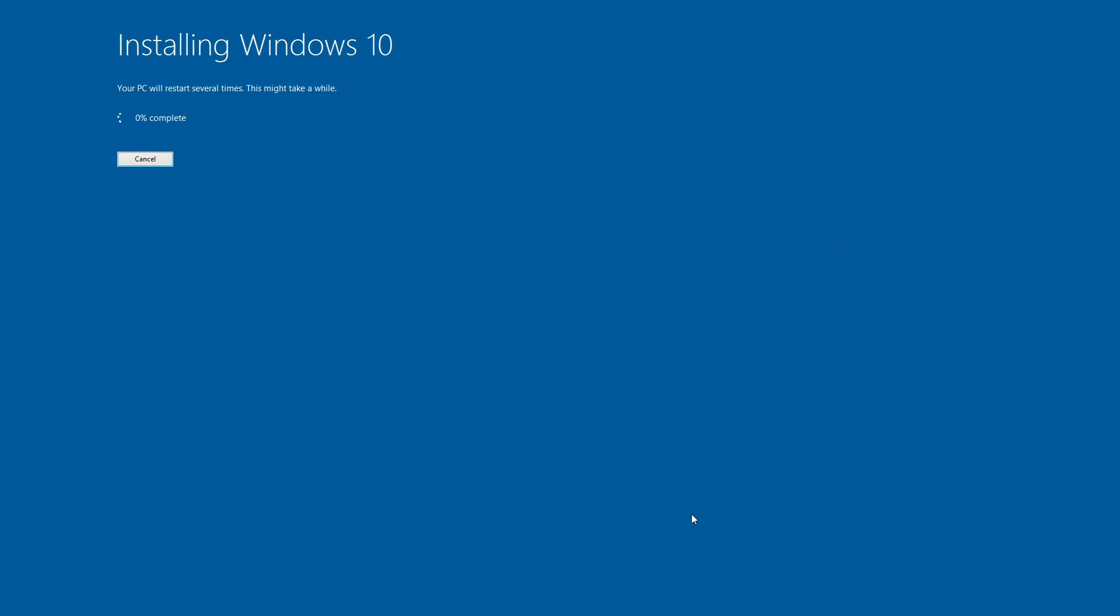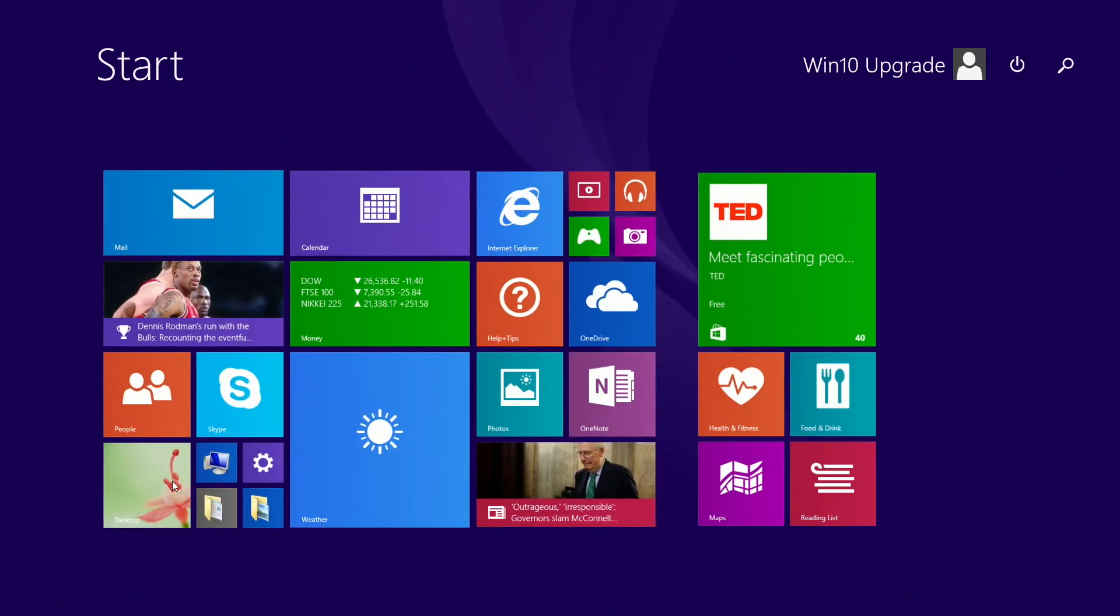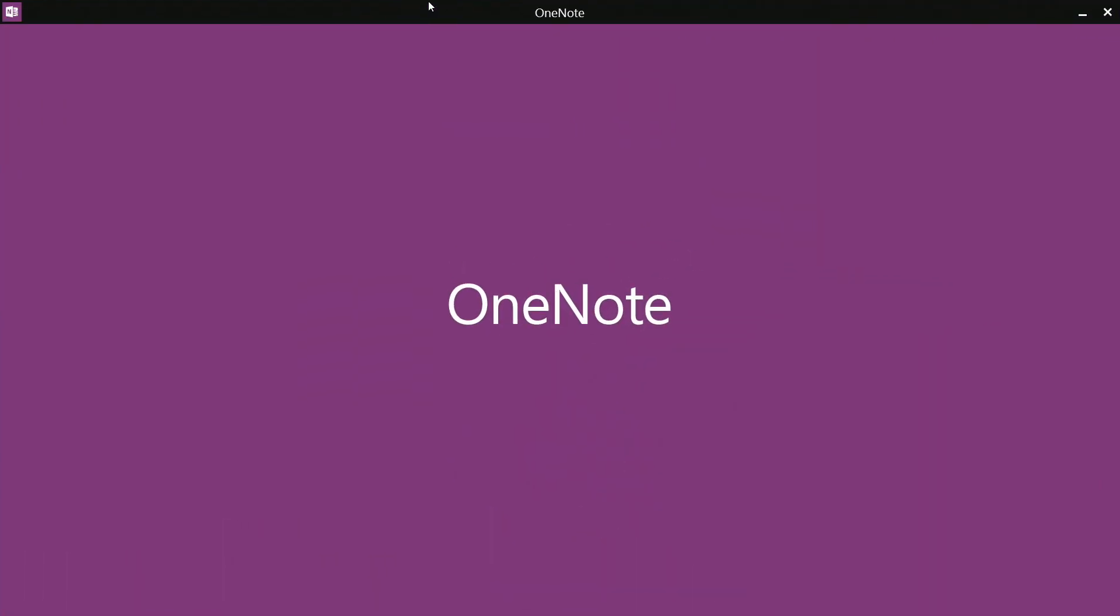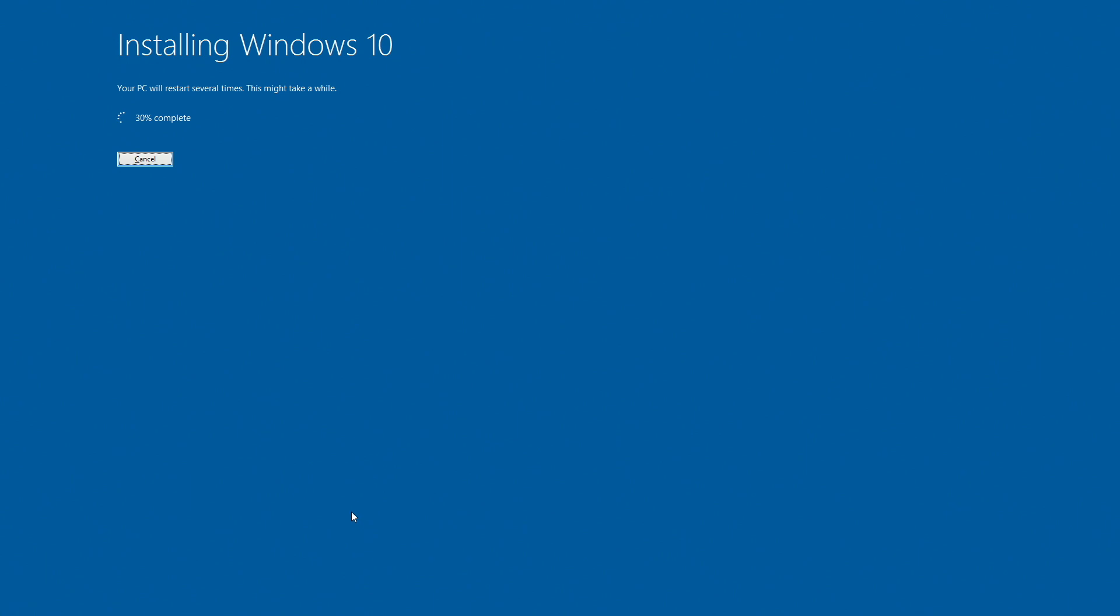It will bring up this installing Windows 10 window. On Windows 7 and Windows 10, you can still access your computer and open applications. However, I do not recommend doing this. I recommend just leaving it to install Windows 10, let it do its thing.